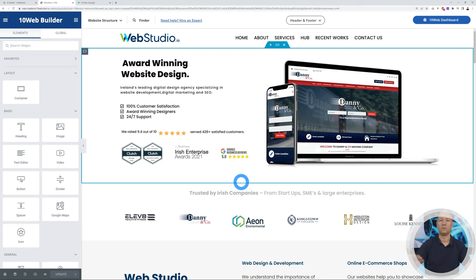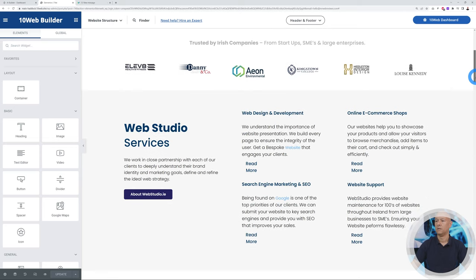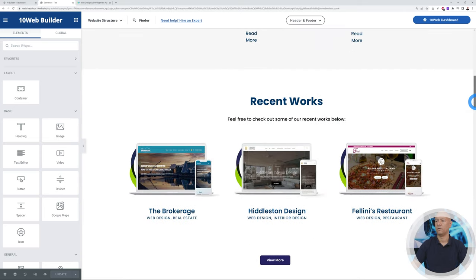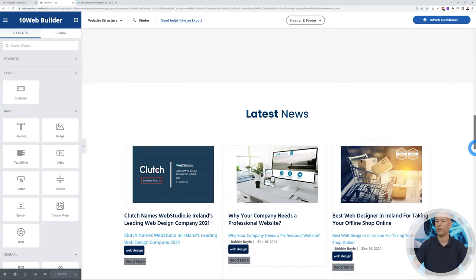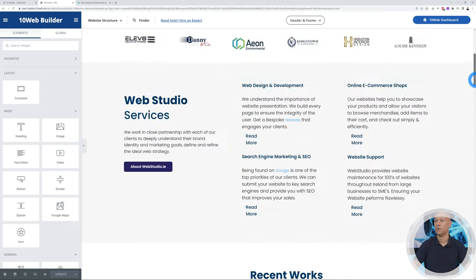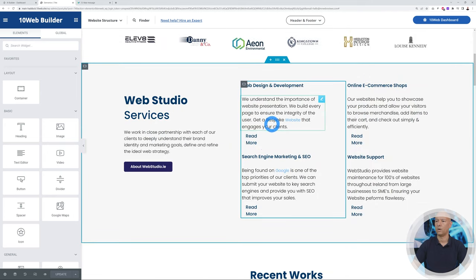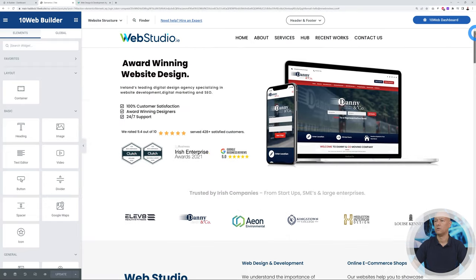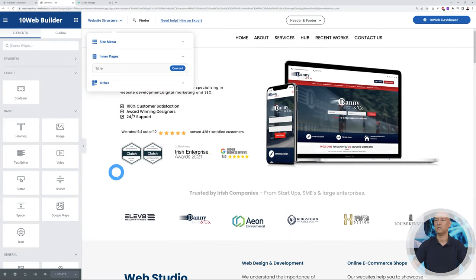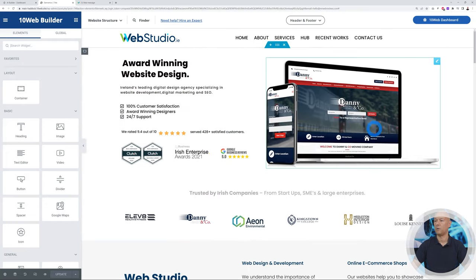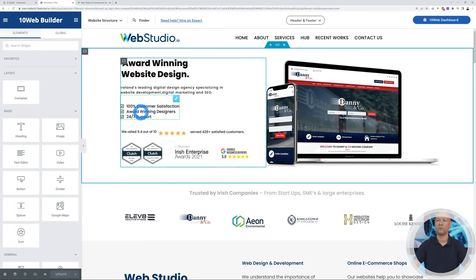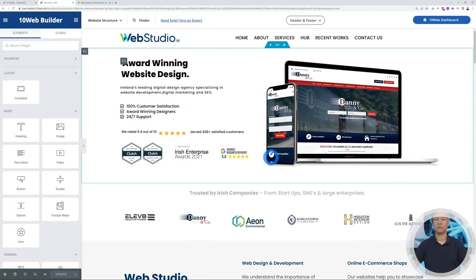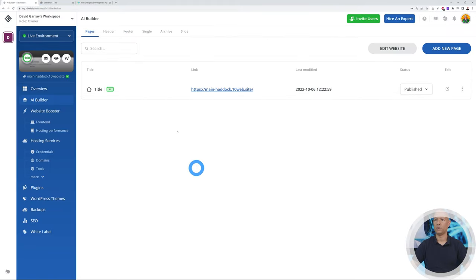You can do the same obviously with the footer section. Let's have a quick look here. This is very, very similar. There are a few things you might have to tweak around, just layout-wise. You can see here the Read More is not really aligned properly, but these are little things. As you can see here, the hero section and the header is exactly the same. It only took a minute just to replace that element here.